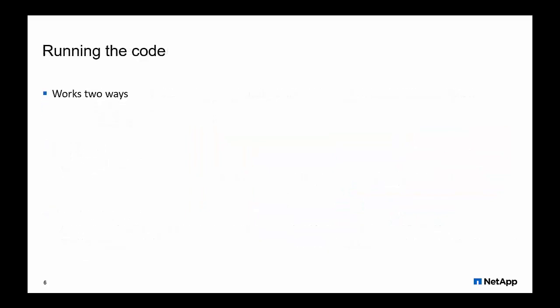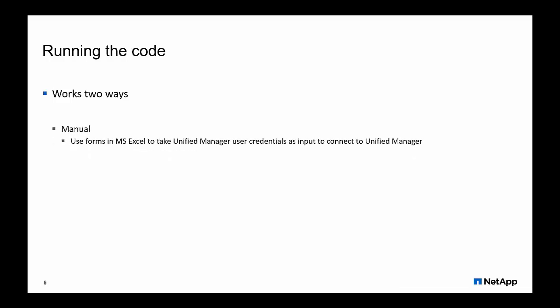You have the option to either run the script manually or schedule it as per your business needs. For scheduling purposes,